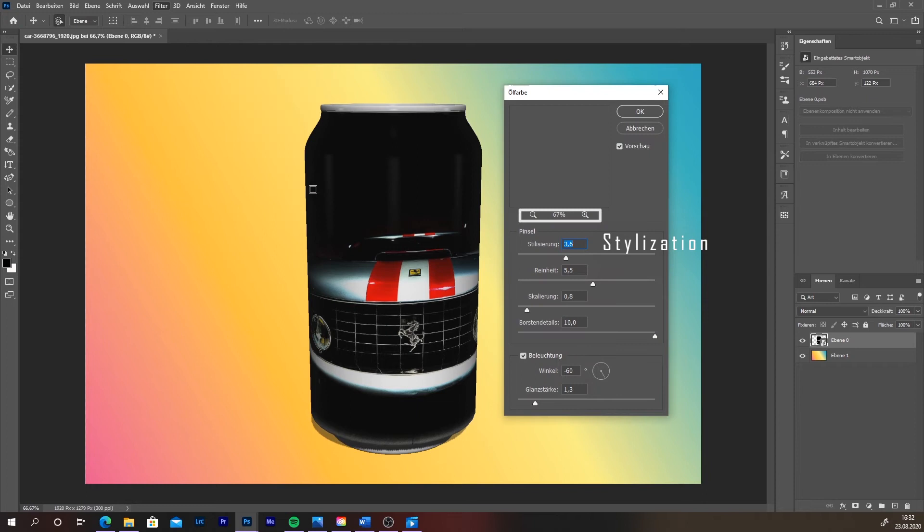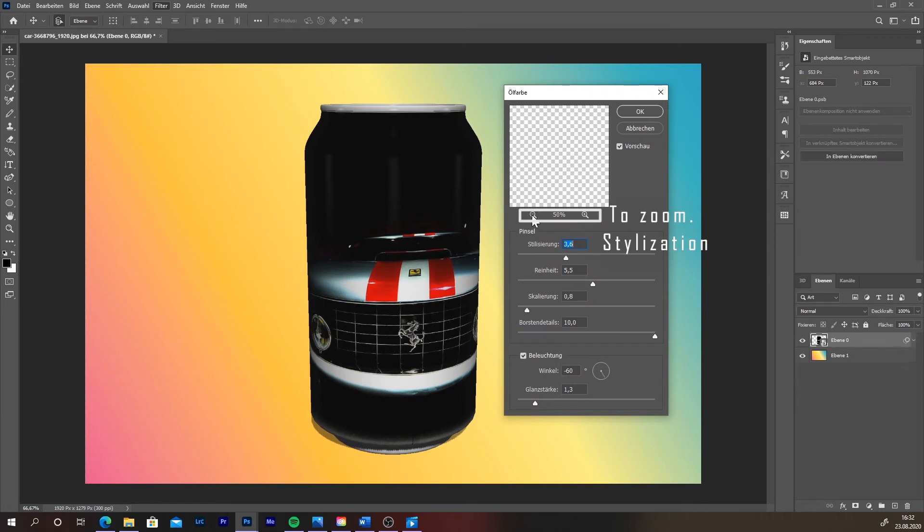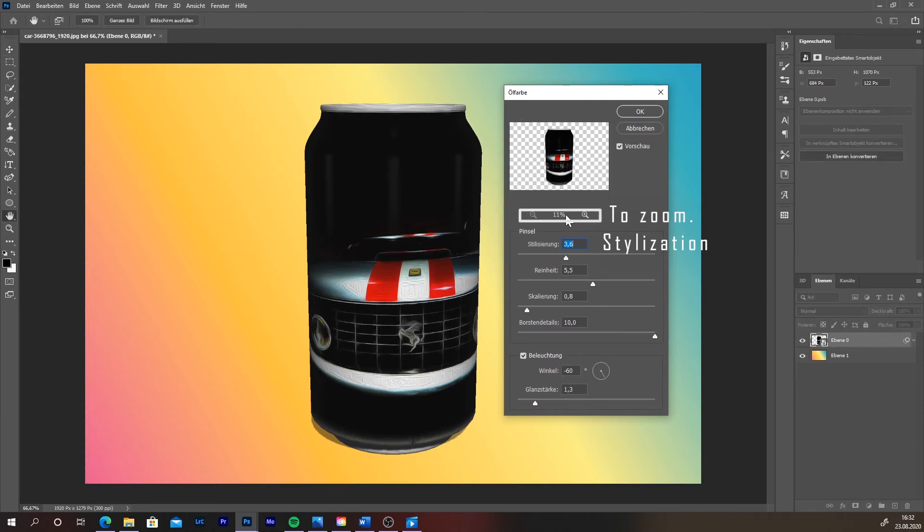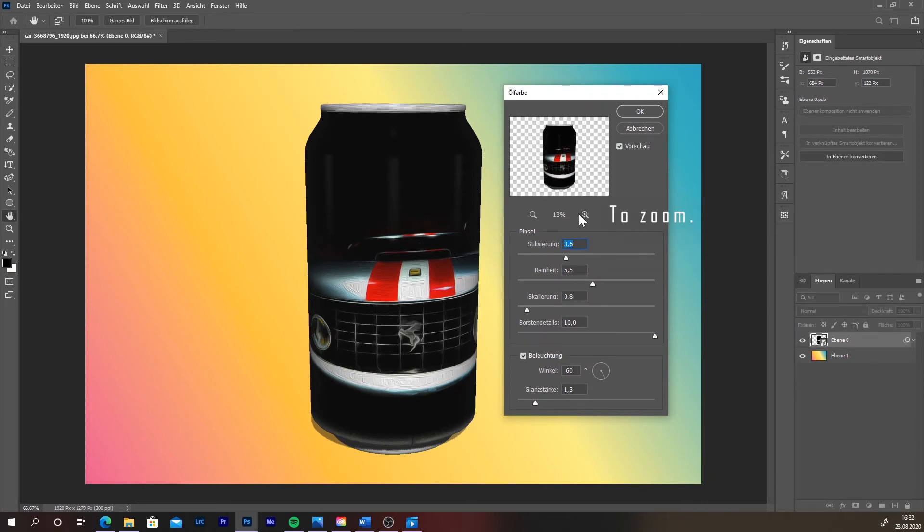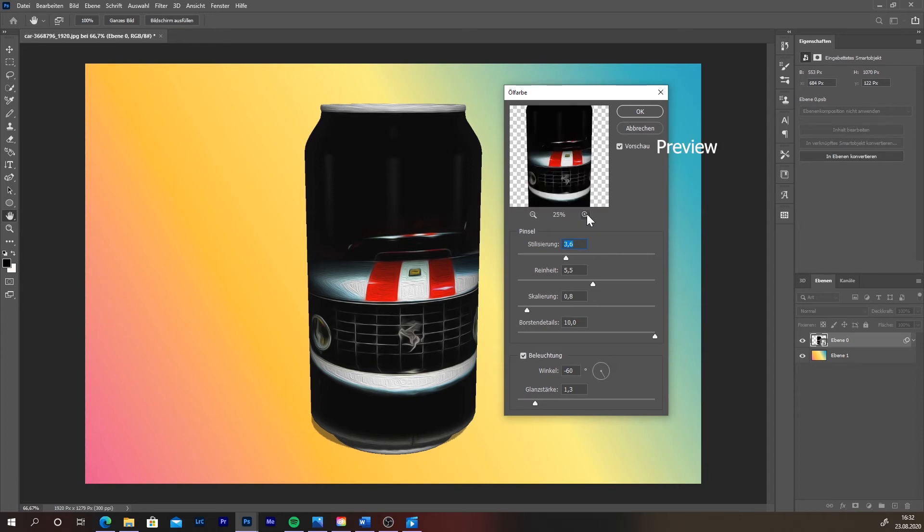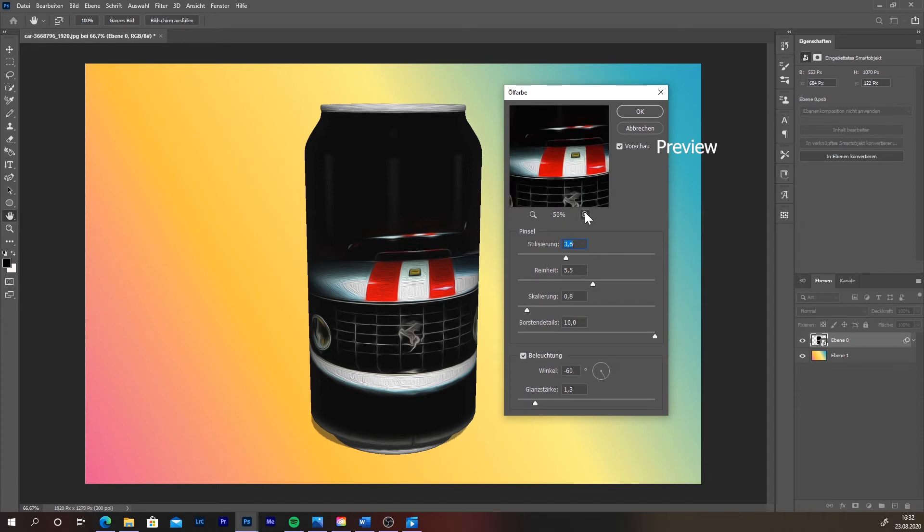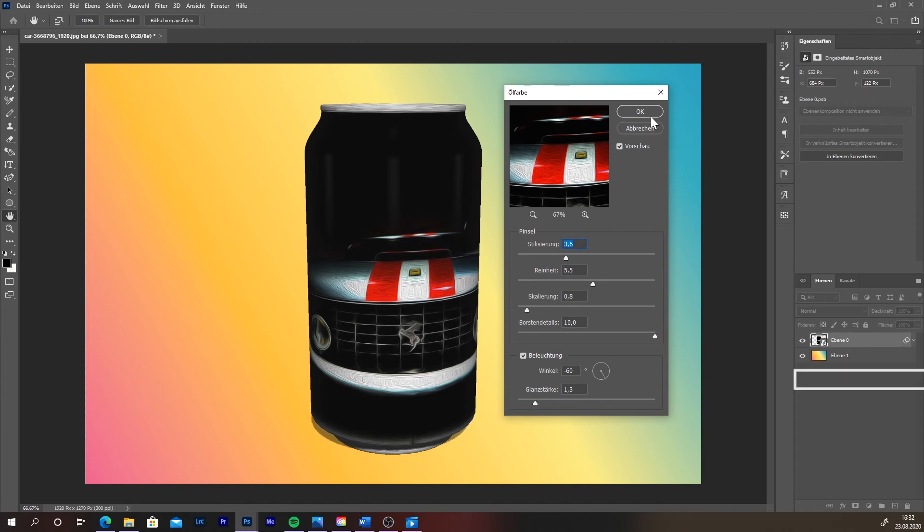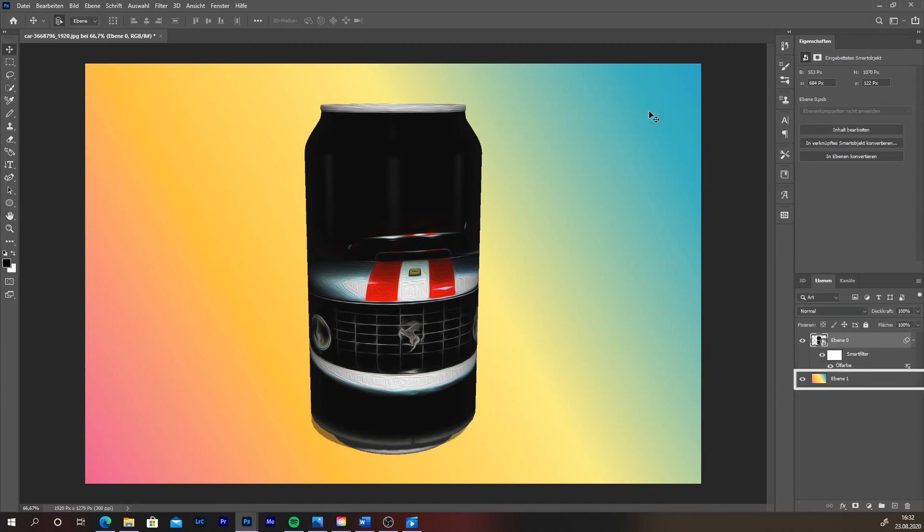A window opens. Click on the little plus and minus to find the can. Then click on it and press the plus to make it bigger. Press on the option that says preview to see what you are doing without the need to press OK every time. Set the stylization to around 4, or any value you like.